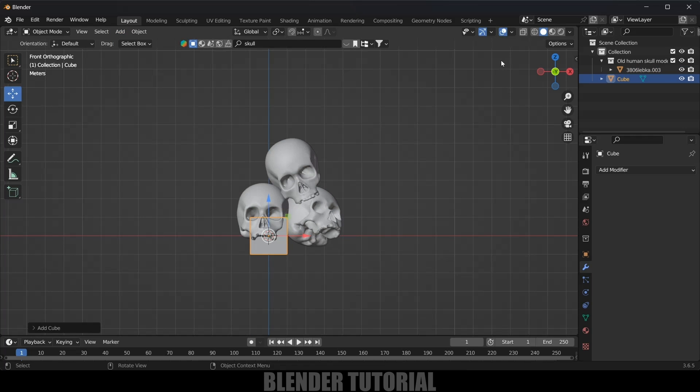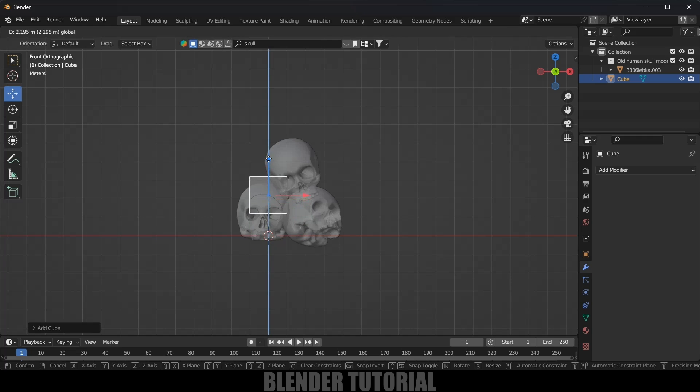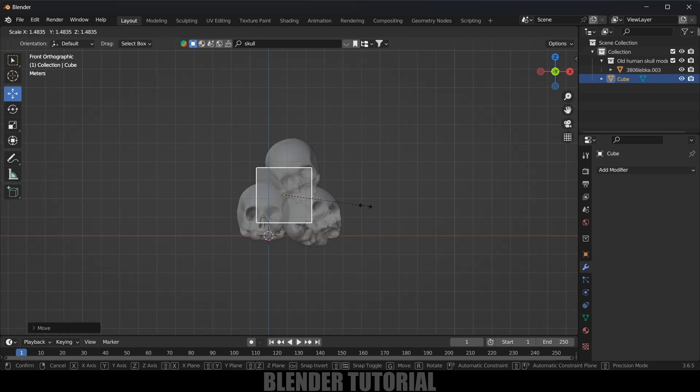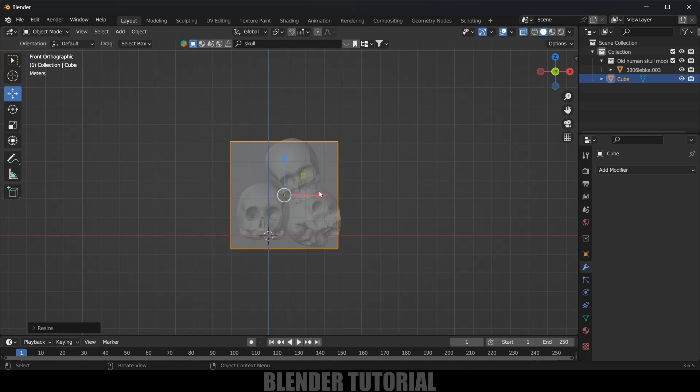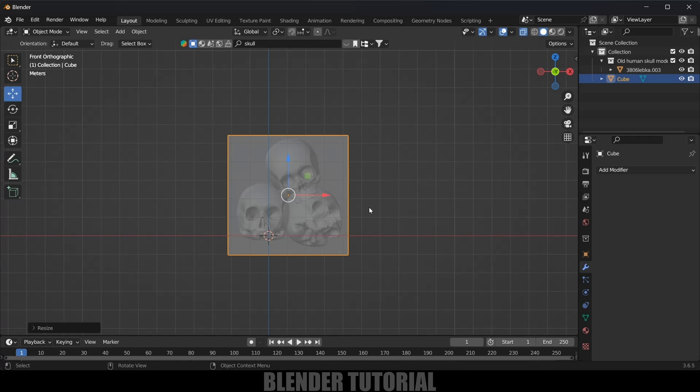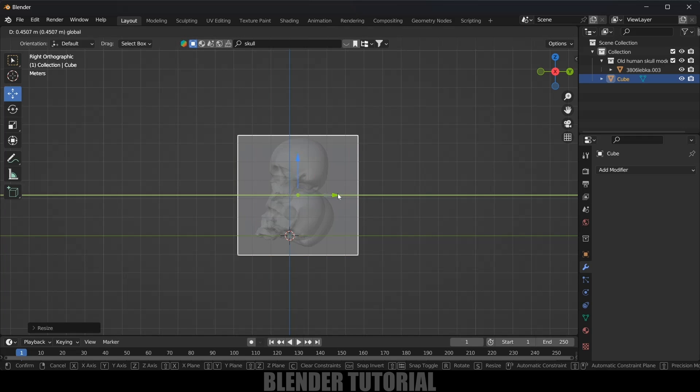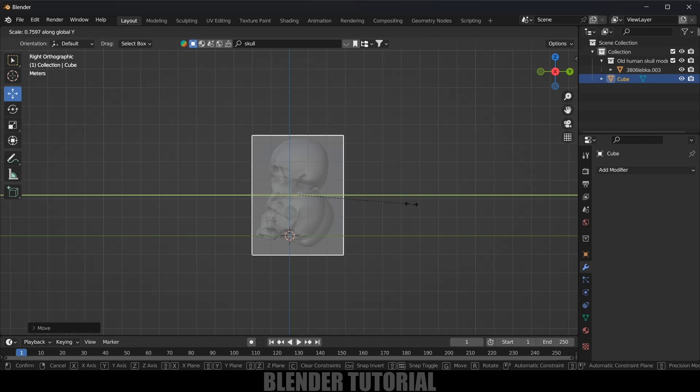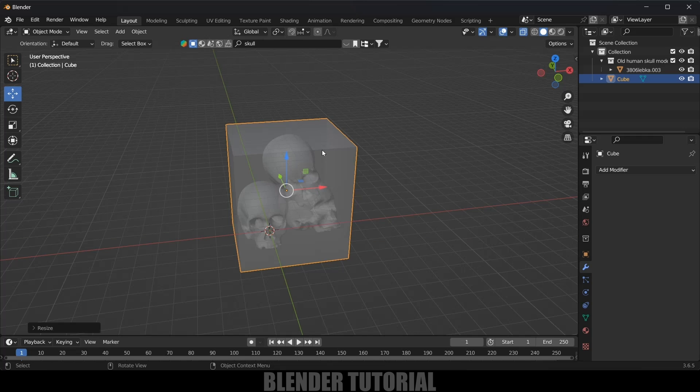Now come to Add Mesh, select a Cube here. Press 1 for front view, change this to X-ray vision. Now increase the scaling, so press S and increase the scaling, and let's make these three objects fit inside this cube. Press S and reduce the scaling here.